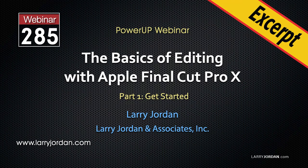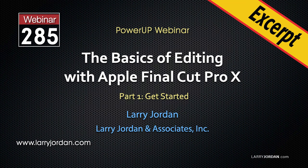This is an excerpt of a recent Power Up webinar on the Basics of Editing with Apple Final Cut Pro 10. Hi, my name is Larry Jordan. In this excerpt, I'll explain what all the media import settings mean and how to optimize them in Final Cut.